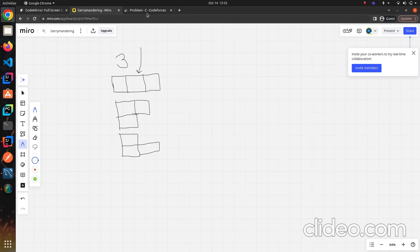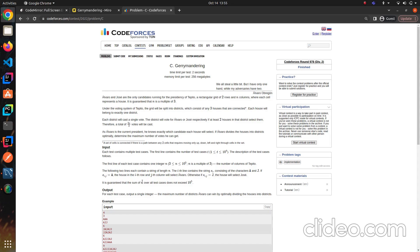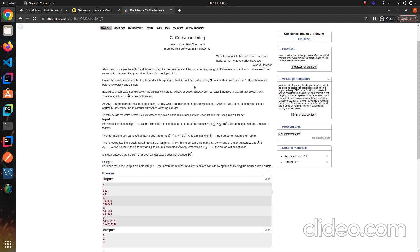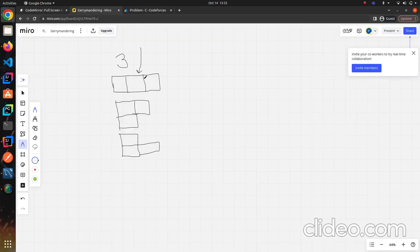A district counts as a vote if at least 2 out of its 3 cells have houses — that is, the count of A cells in the district is greater than or equal to 2.